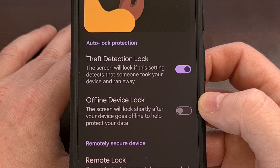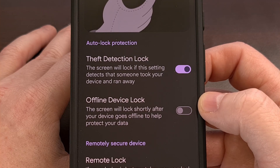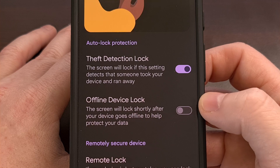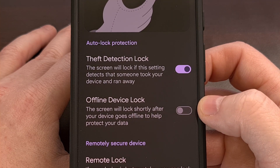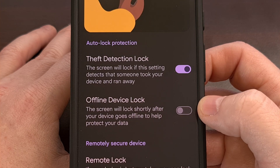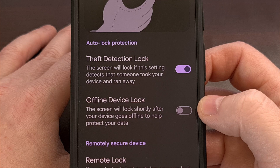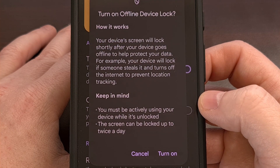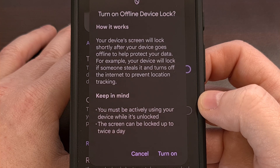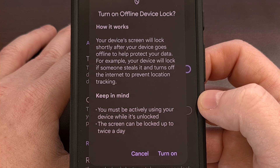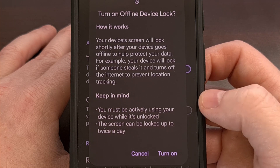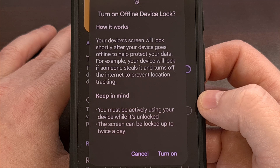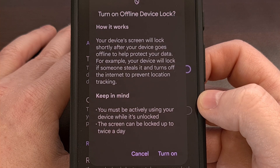There's also another toggle here that you'll likely also want to enable. It's labeled offline device lock, and when this is enabled, it will lock your display when your device goes offline. This can be important since many thieves will put your smartphone into a box or bag that blocks all cellular connectivity. This is done in an attempt to prevent the phone from being tracked, and when this is enabled, the phone will lock if it detects that your device has gone offline so that your data is kept safe.